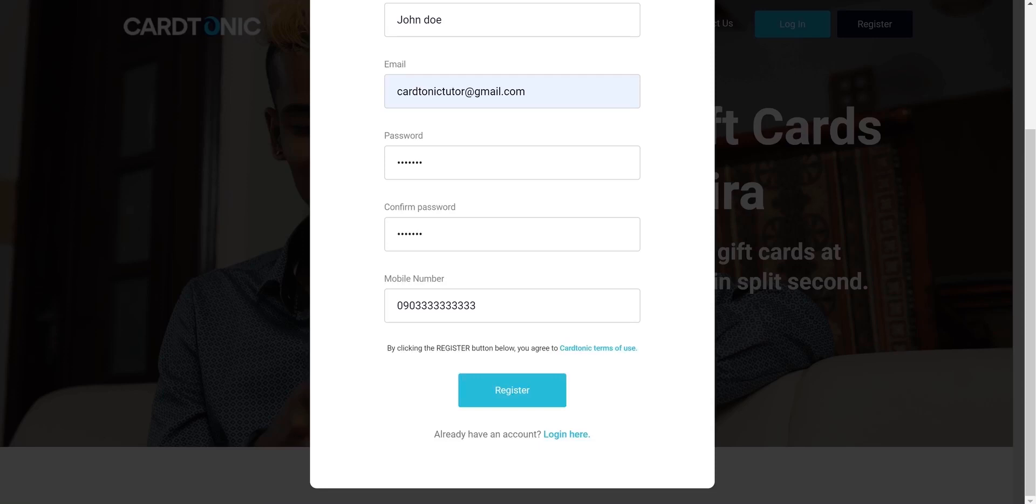Now if you cannot find this mail in your inbox, kindly check your spam folder. I'm sure you'll find it there.